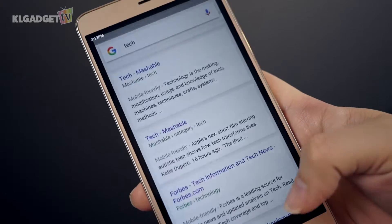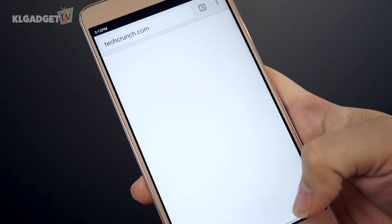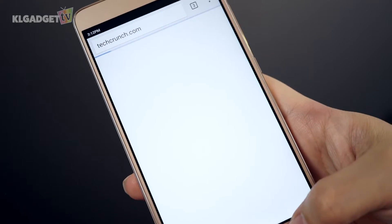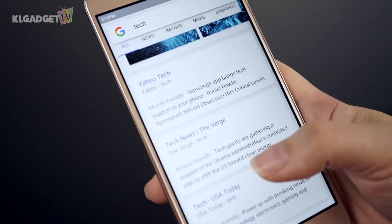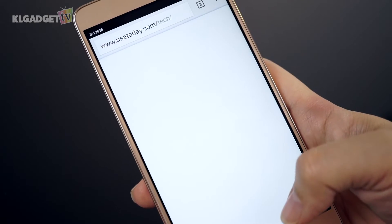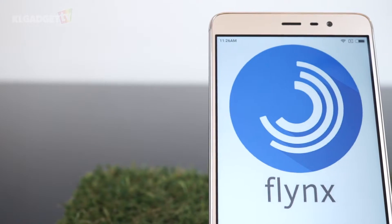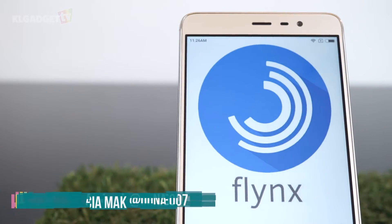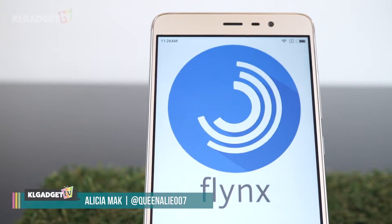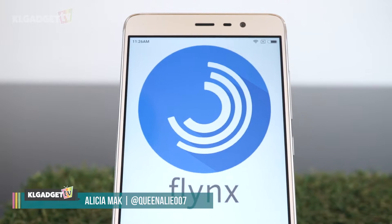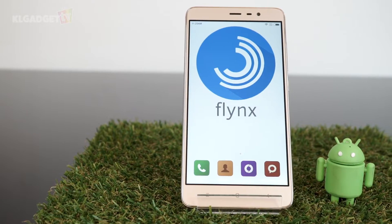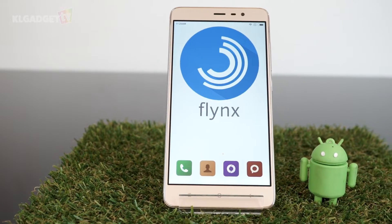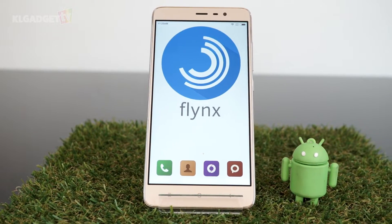Hate losing the page you're currently on whenever you click on a link? Let me introduce an app that would change that. This is Flings. I'm Alicia from KL Gadget TV and let me take you through this productivity app that features a chat bubble for every link you click.